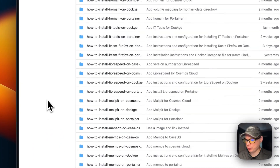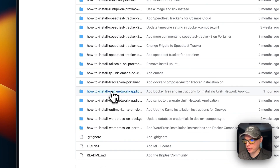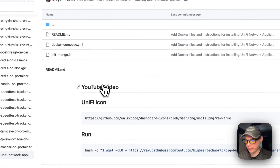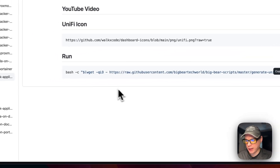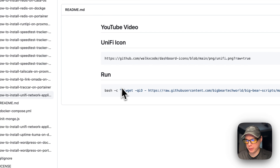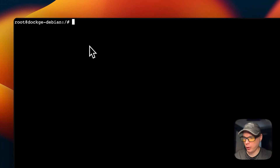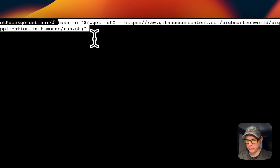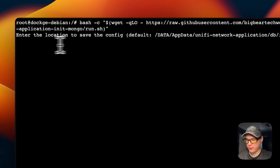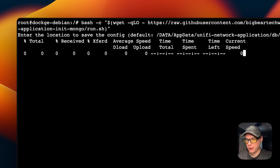Now I'm going to go to BigBear Video Assets — there will be a link in the YouTube description. I'll scroll down to 'How to install Unified Network Application on Dockage' and then scroll down to the run command, copy it, SSH into the server, and run the script I just explained. I'm going to paste the command, run it, and accept the default location — though you can specify another location if you like. It downloaded and placed the file at the default path.